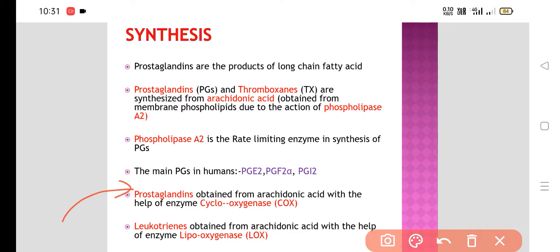Prostaglandins are obtained from arachidonic acid with the help of the enzyme cyclooxygenase. Leukotrienes are obtained from arachidonic acid with the help of the enzyme lipoxygenase. So prostaglandins come via cyclooxygenase, leukotrienes via lipoxygenase, and both are derived from arachidonic acid.